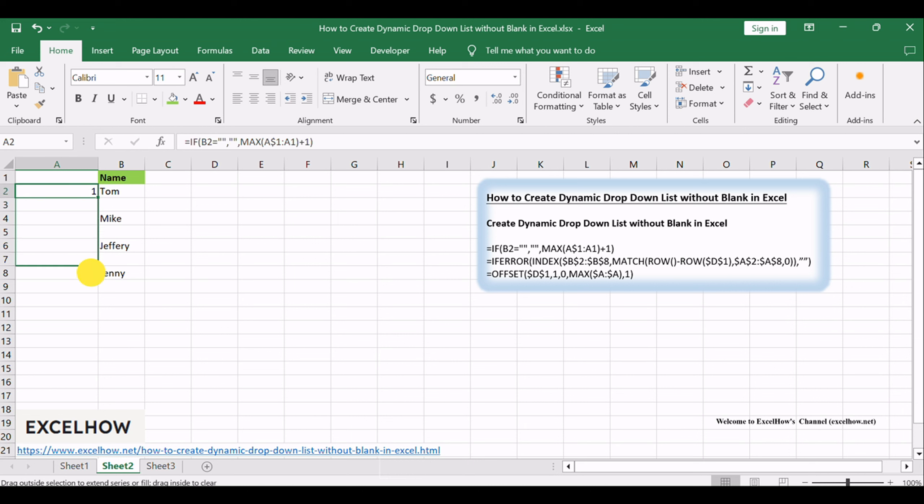Equals IF, B2 equals, MAX, dollar A dollar 1, A1, plus 1.